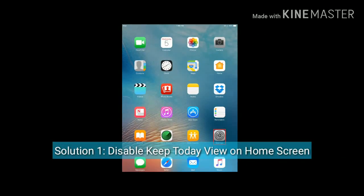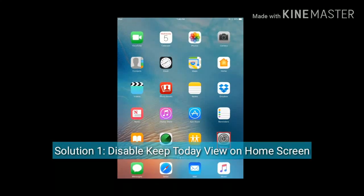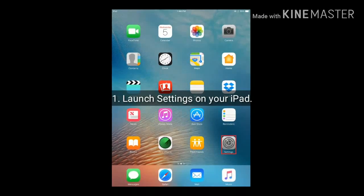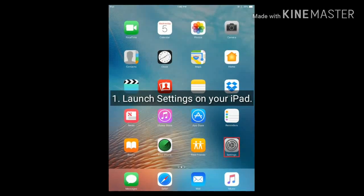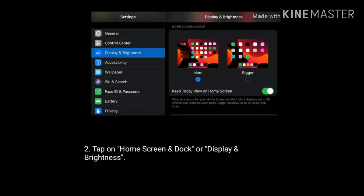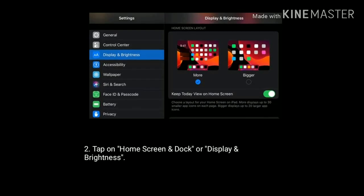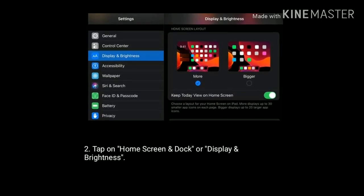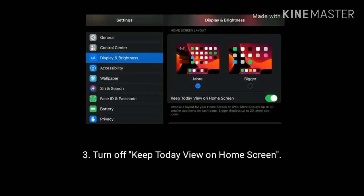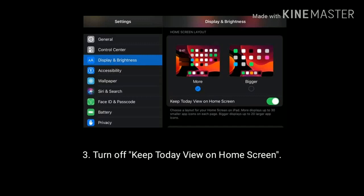Solution one is to disable Keep Today View on Home Screen. Launch the Settings app on your iPad, find and tap on Home Screen, or Display and Brightness. Then turn off Keep Today View on Home Screen.